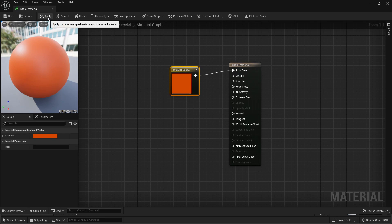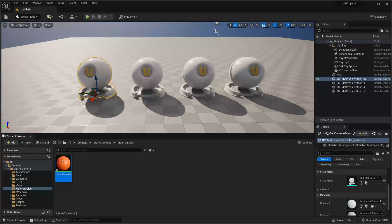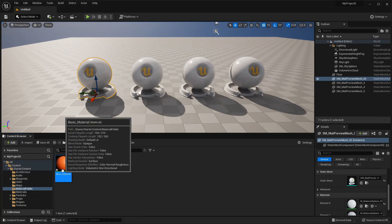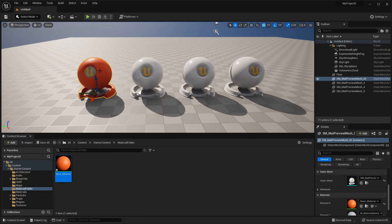We then want to click the Apply button, and this will just make sure that all the nodes have loaded. Now we've created a material. We can simply close this, and if I just drag this material onto one of the objects inside of my level, it's going to now have that material.